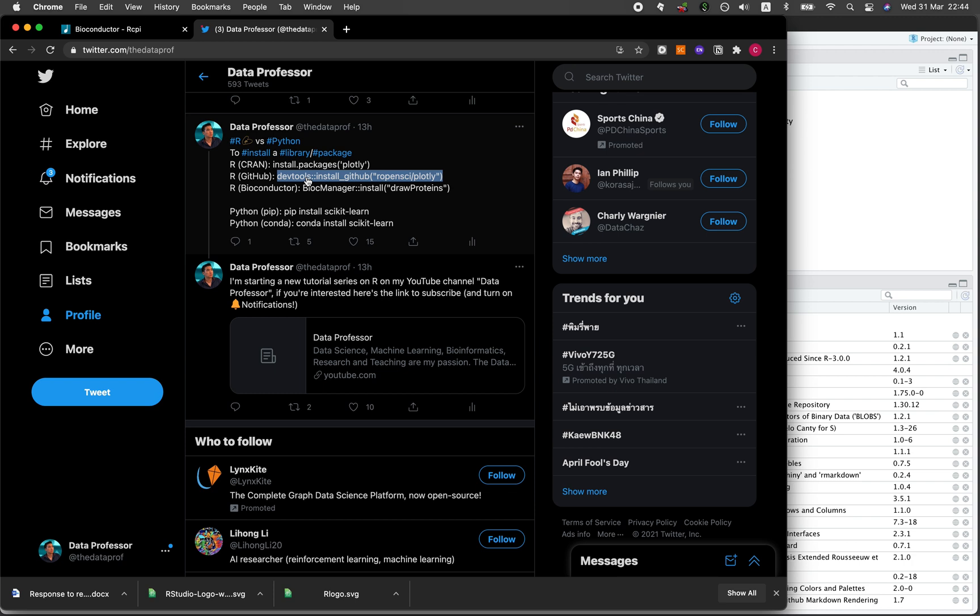The third approach is to install via GitHub and so you'll be needing to install the package called devtools beforehand. Then you could use the following command: devtools and then you have two colons and then install underscore GitHub and then the name of the package. Notice here that the input argument is the GitHub profile name and the repo name.